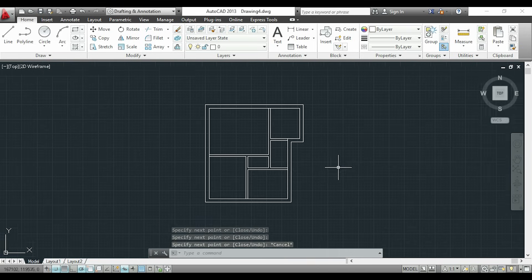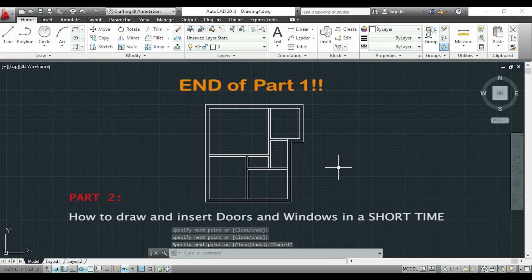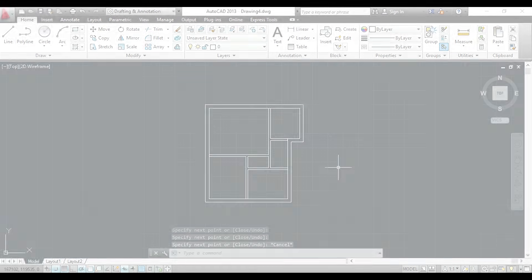Now I have finished all my walls. So this is all for the first part of this tutorial. In the part 2 I will show you how to draw and insert windows and doors without spending too much time. So thank you very much for watching and see you soon.